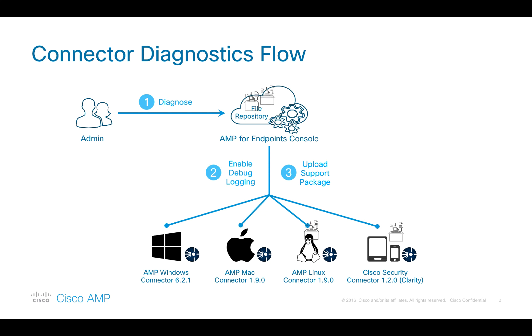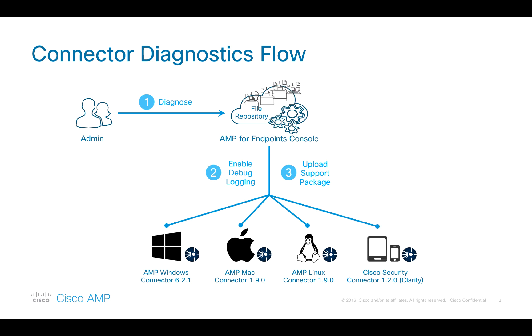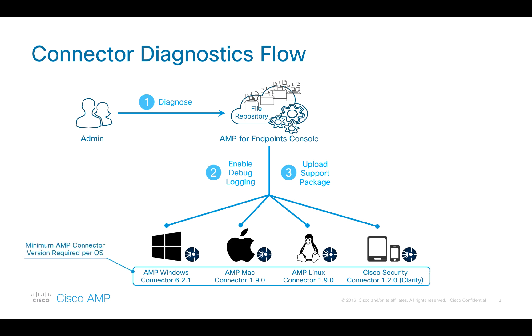It can then be downloaded by the admin or by Cisco's technical support team from AMP's file repository. Please also note the AMP connector versions required for the feature to work.